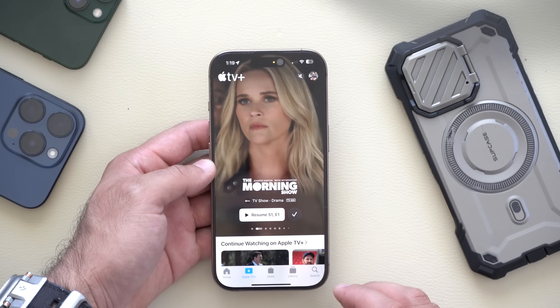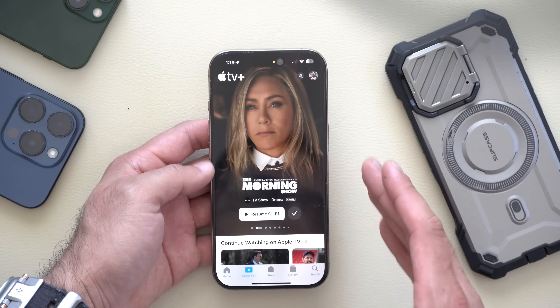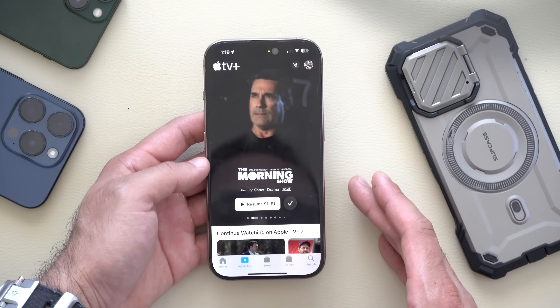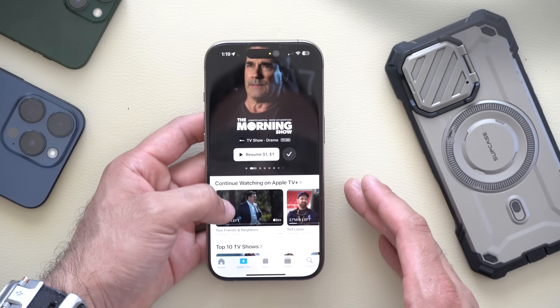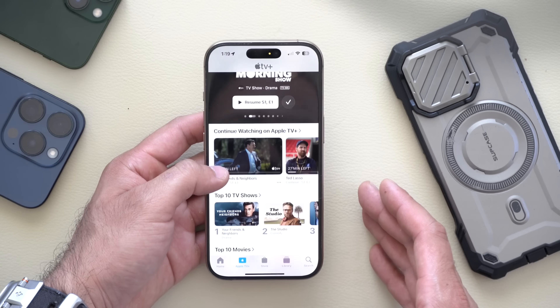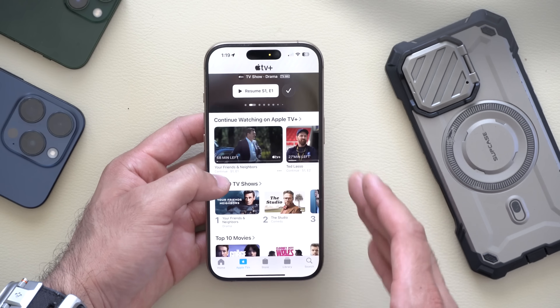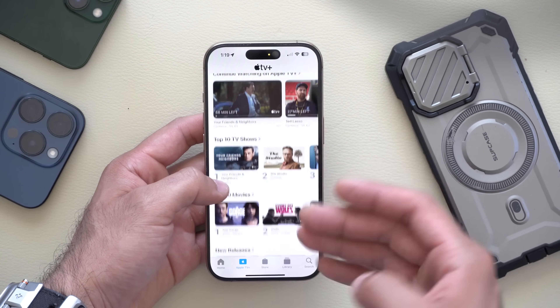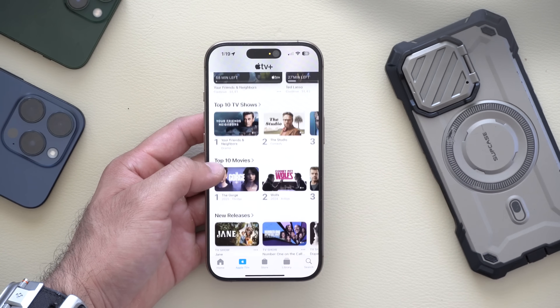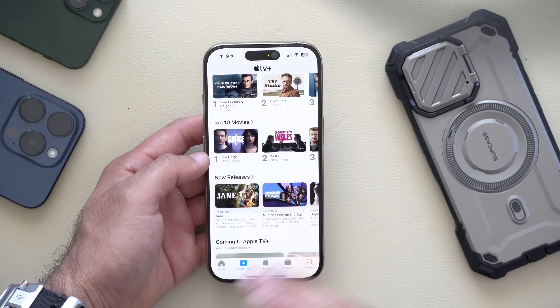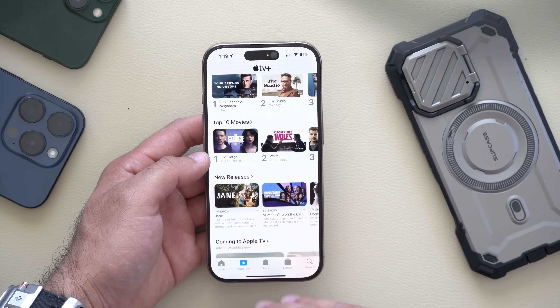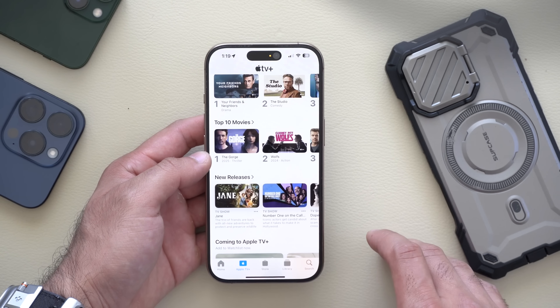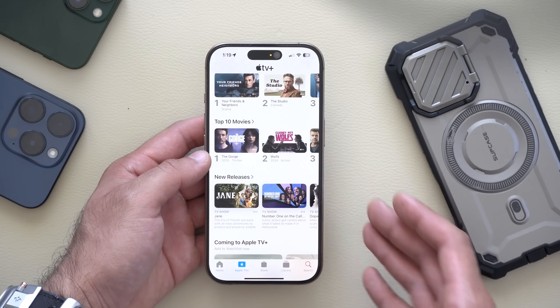In the Apple TV app, there's now a 'Buy with iPhone' feature, which means you can purchase content that's not strictly available on the Apple TV device — you can now buy it directly using your iPhone, even when you're on a third-party device.